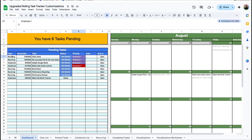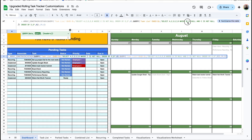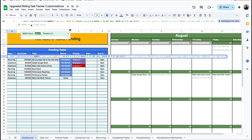So the first formula — we need to change it where anything that says column B now says column C, because the deadline is now there. Now instead of the task list being in column C, it's in column D. The next thing we need to do is edit the order by, because we want to order by the date and then the priority. So now this is in column F and this is in column E, and same thing down here — column F and column E.